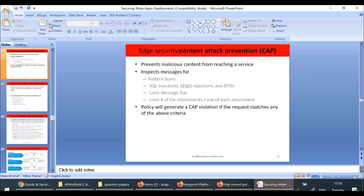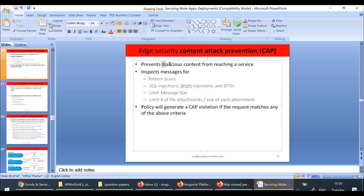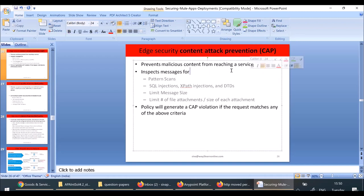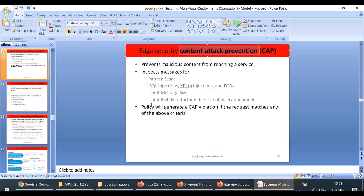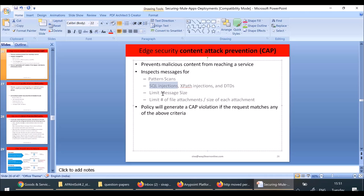The content attack prevention policy prevents malicious content from reaching the service. If you configure this CAP policy at the edge security level, it prevents malicious content from reaching the service. It will inspect incoming messages and patterns, identify SQL injections, XPath injections, etc. It can also enforce that message size or attachment size does not cross a particular limit. If any of these violations occur — like SQL injection or message size exceeding a limit — this policy will generate a CAP violation.